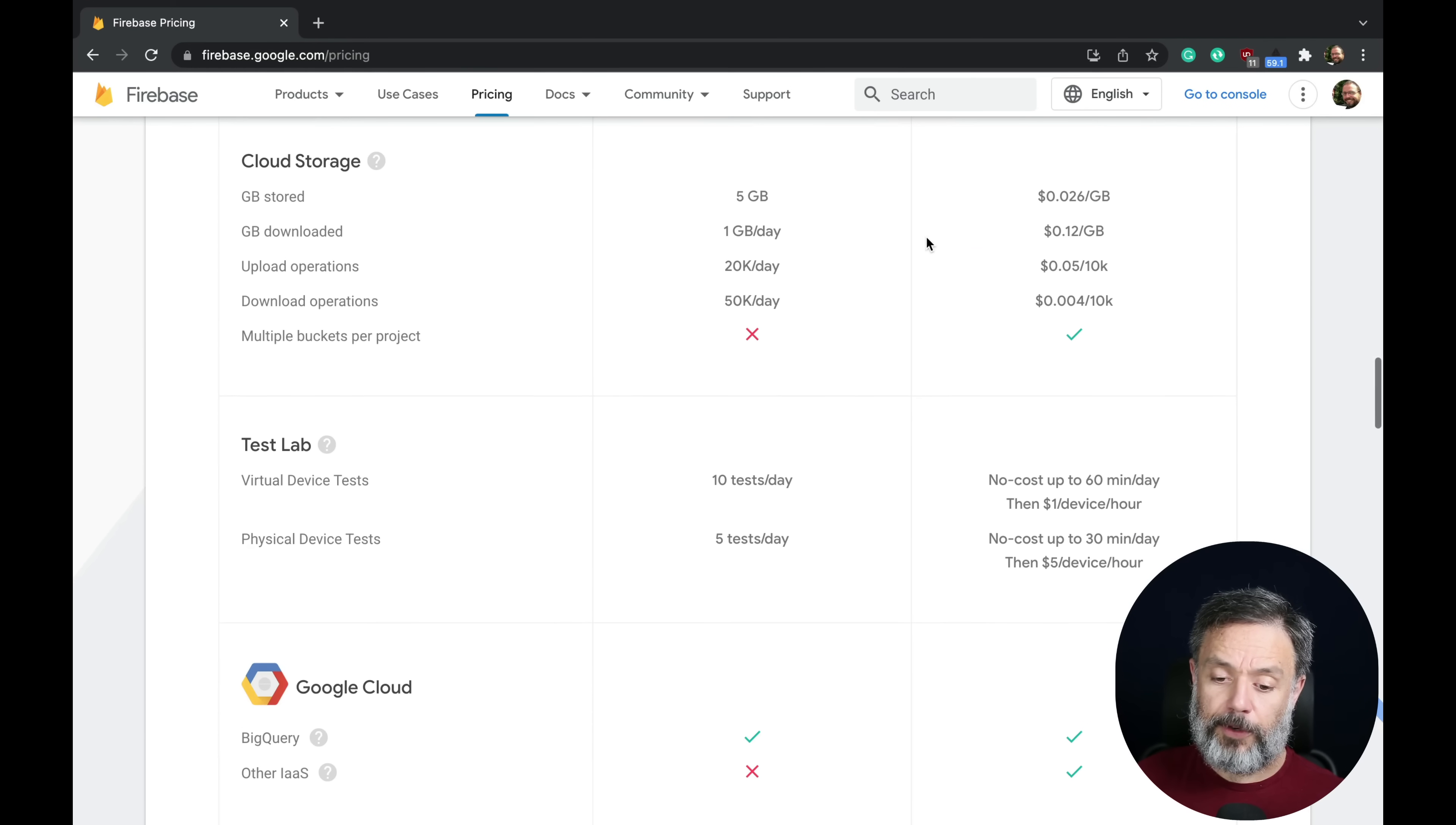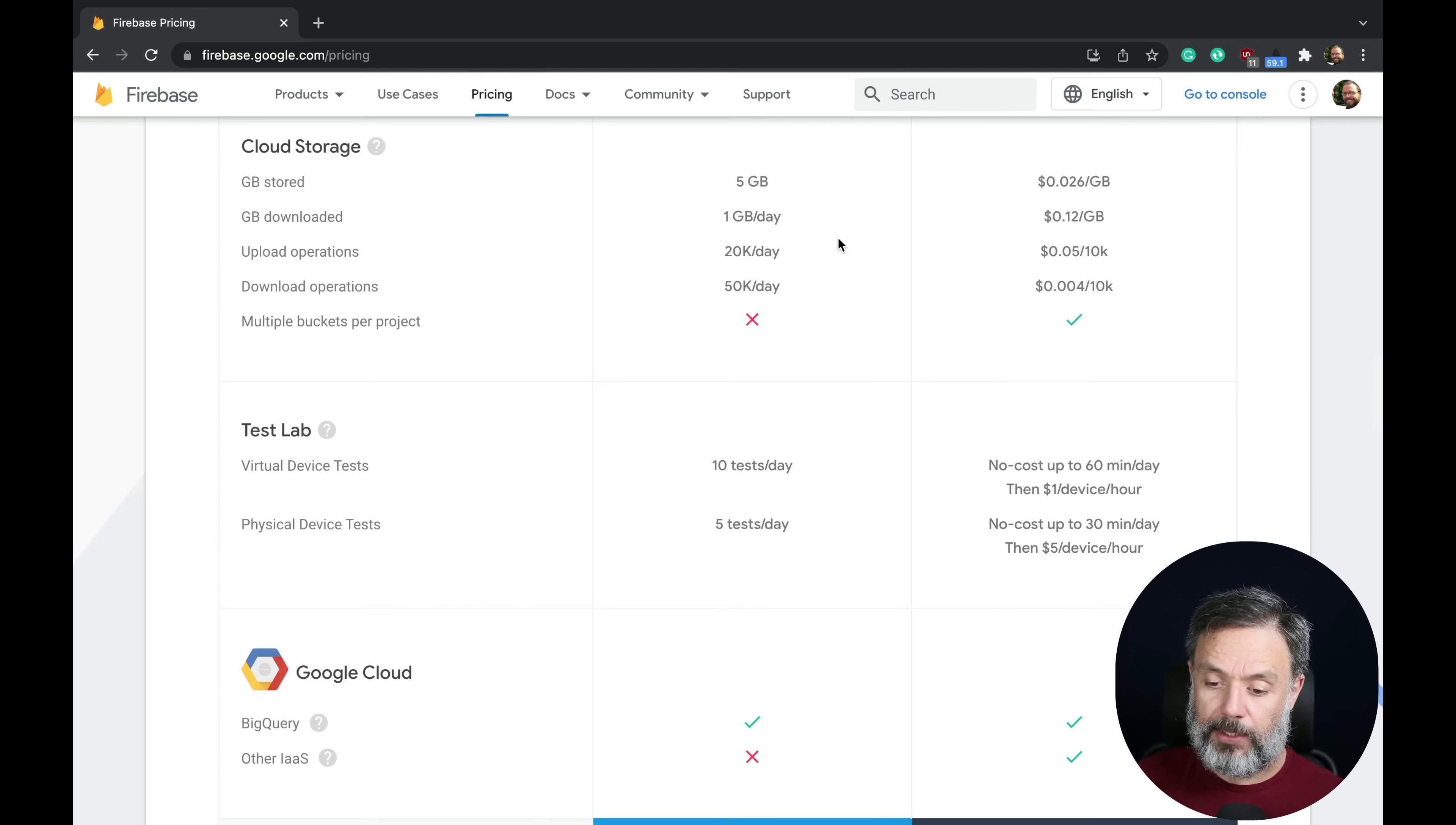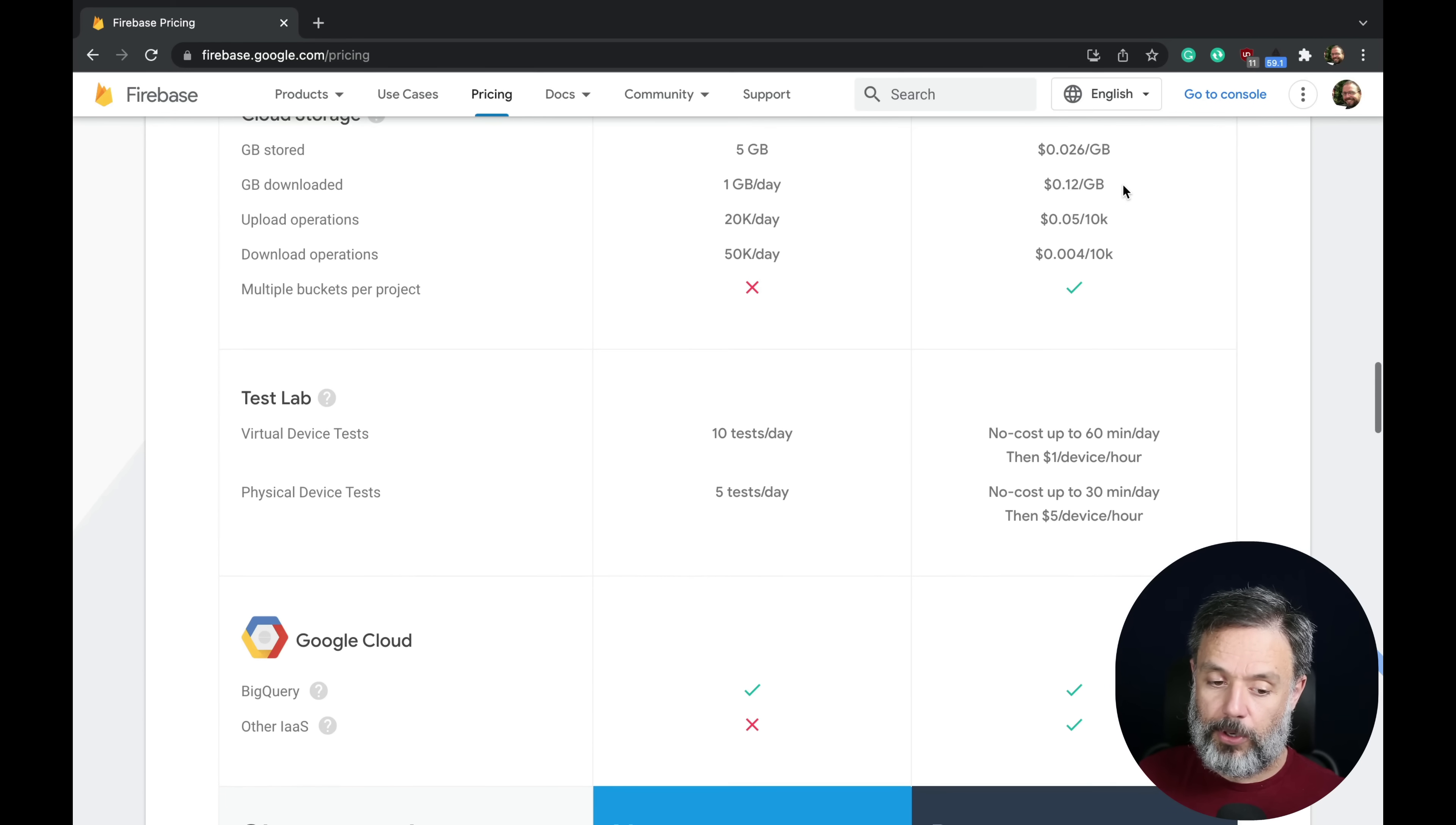For cloud storage, they charge you $0.026 per gigabyte of cloud storage. Then you can download every gigabyte paying $0.12 per gigabyte.